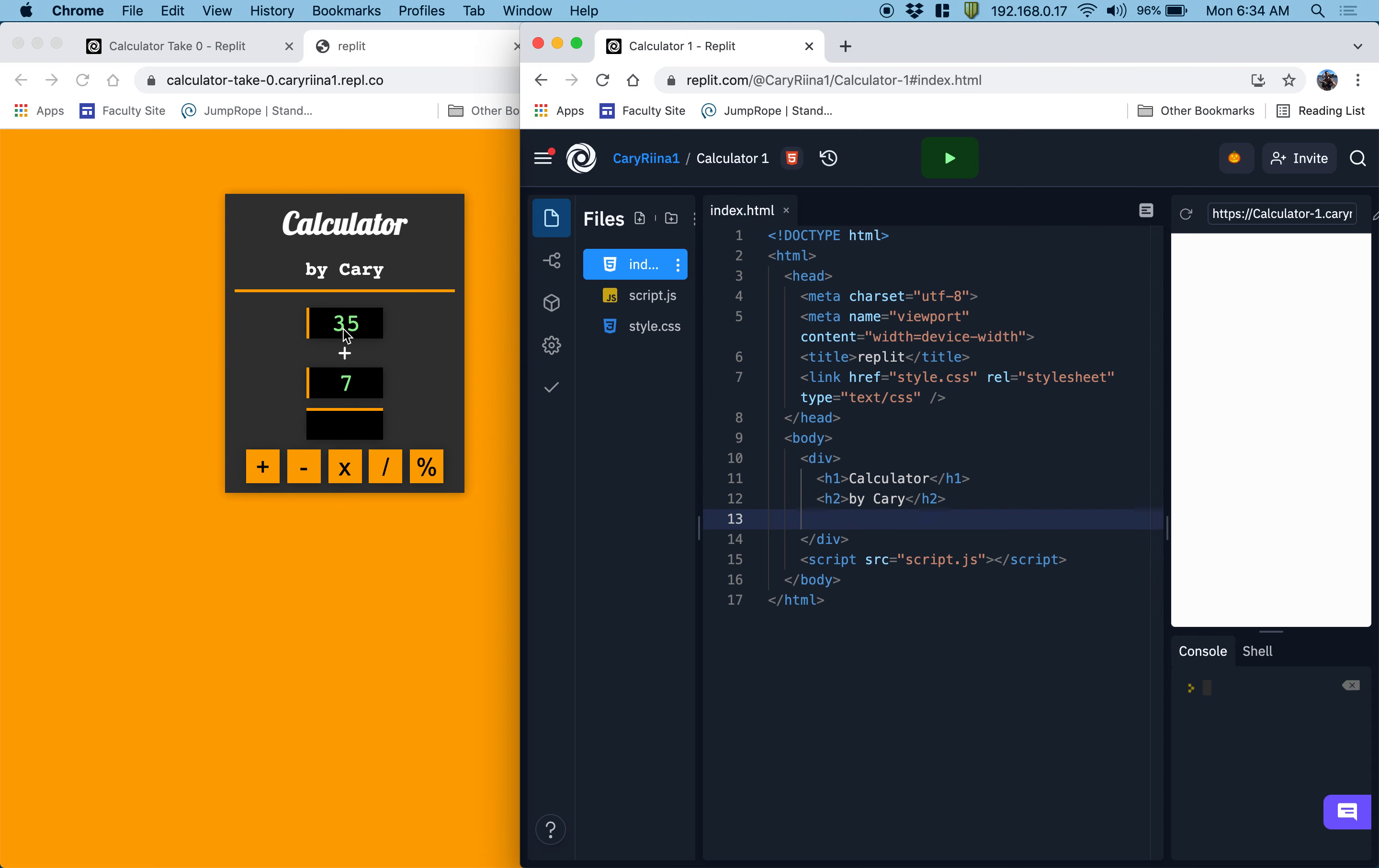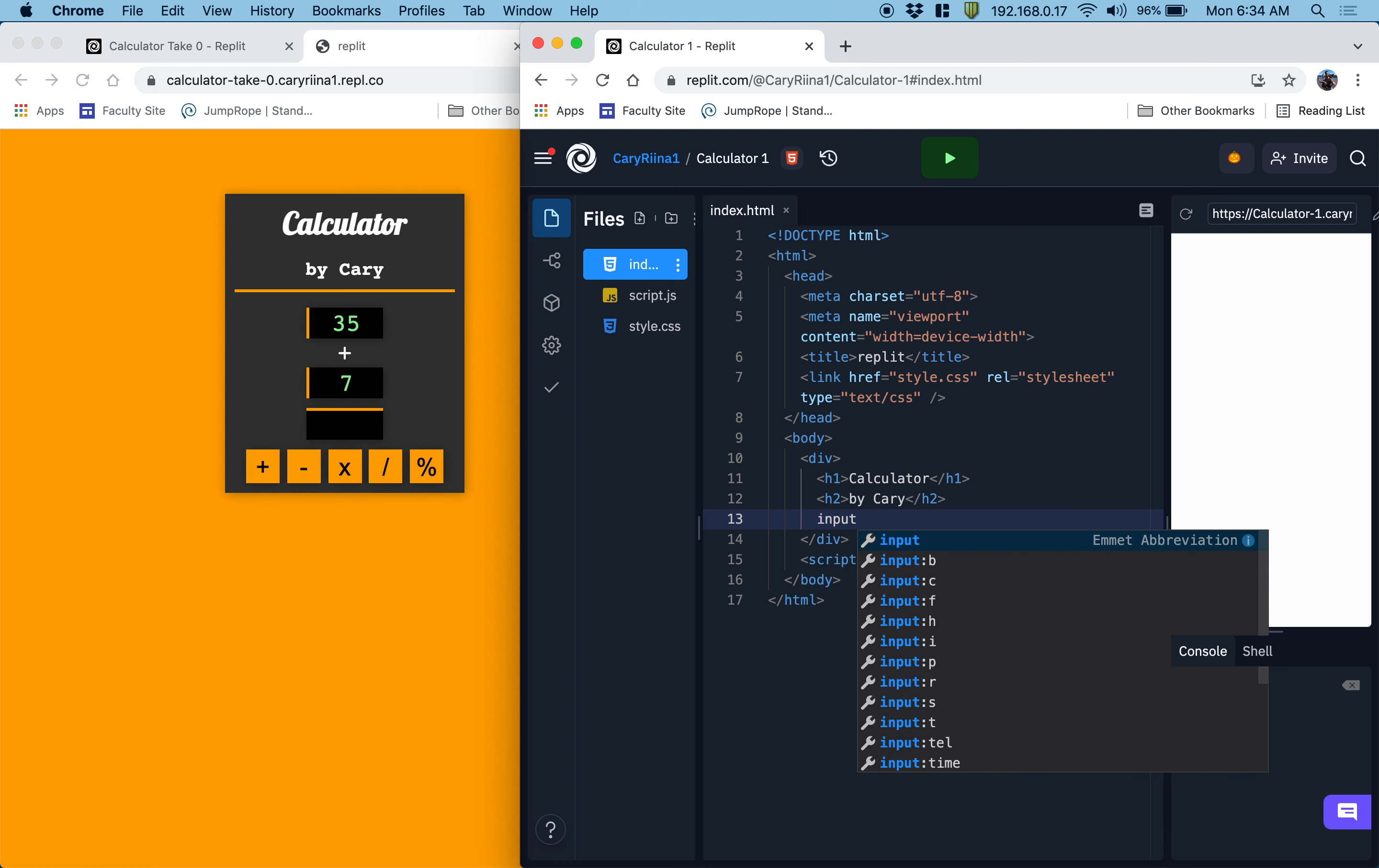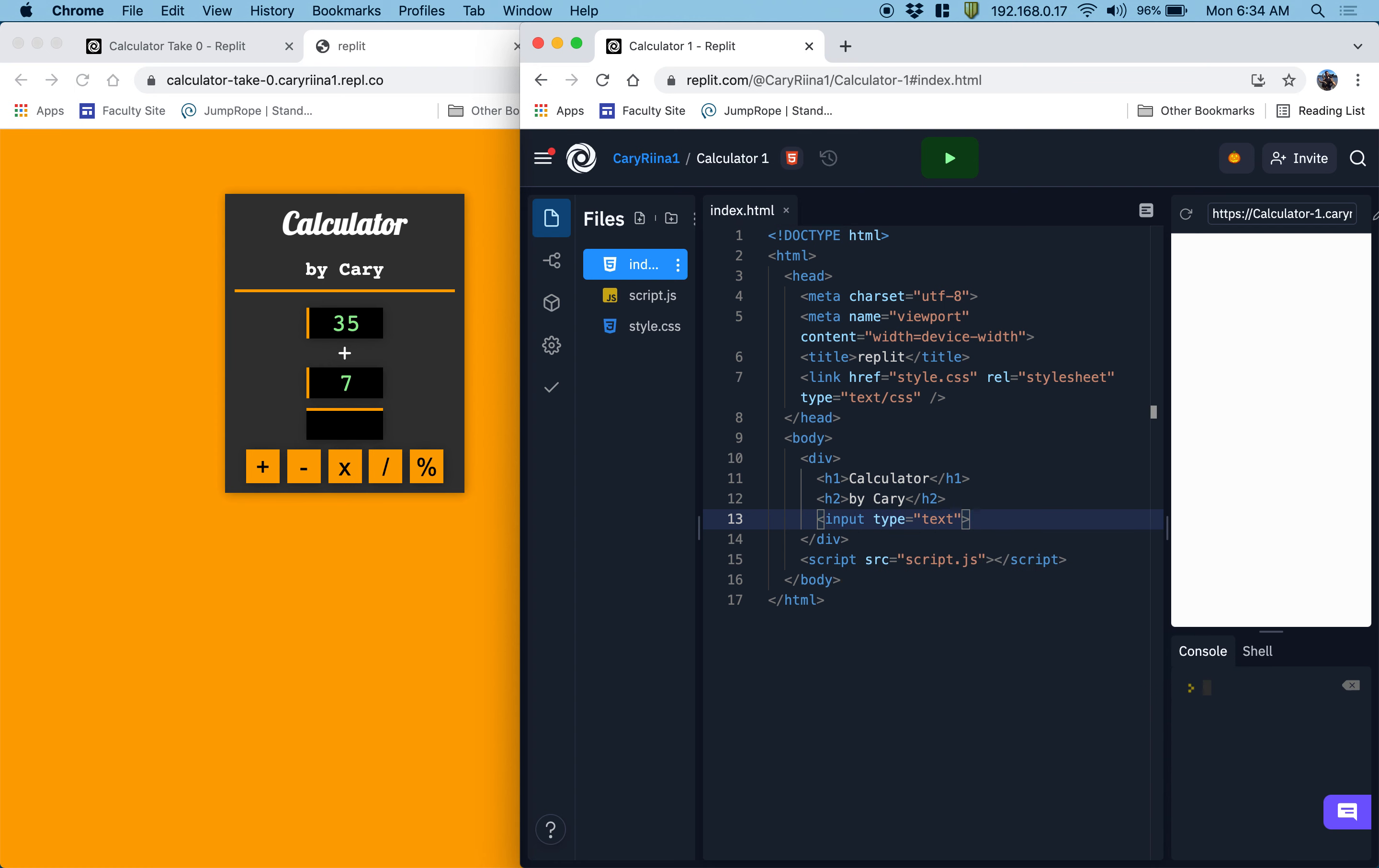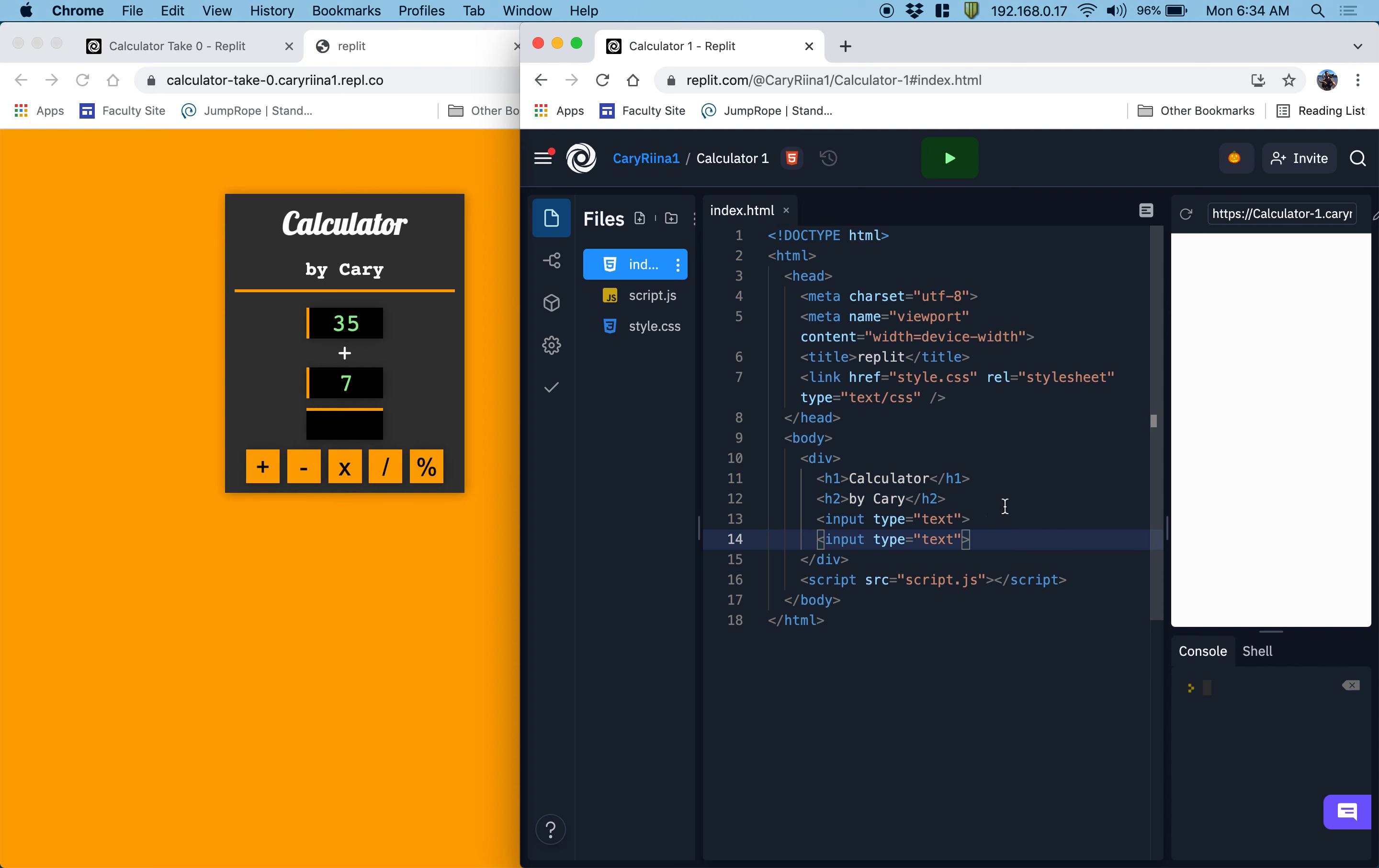These two elements are going to be input elements. So I'm going to make one input. You'll notice that an input is like an image. It doesn't have a closing tag, so there is no slash input. And really quickly, the way that you auto-generate that whole text is you just type in input and then tab. And it will auto-generate everything you need.